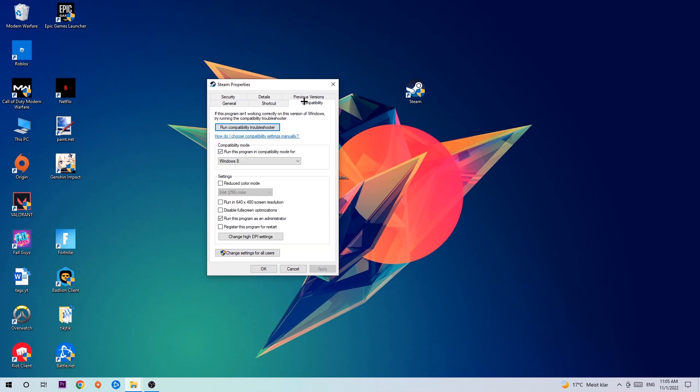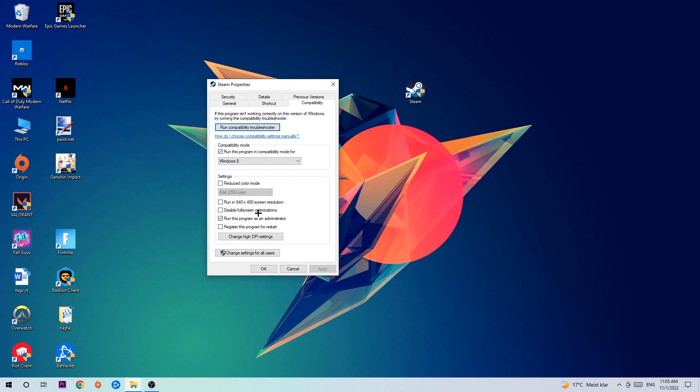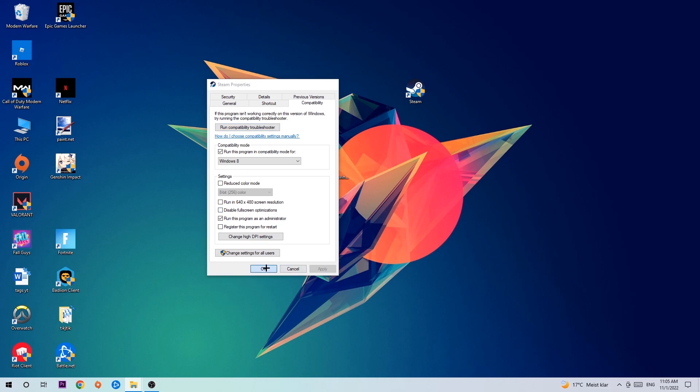Hit compatibility and simply copy my settings. Enable run this program in compatibility mode for Windows 8, disable fullscreen optimizations, and enable run this program as an administrator. Hit apply and okay.